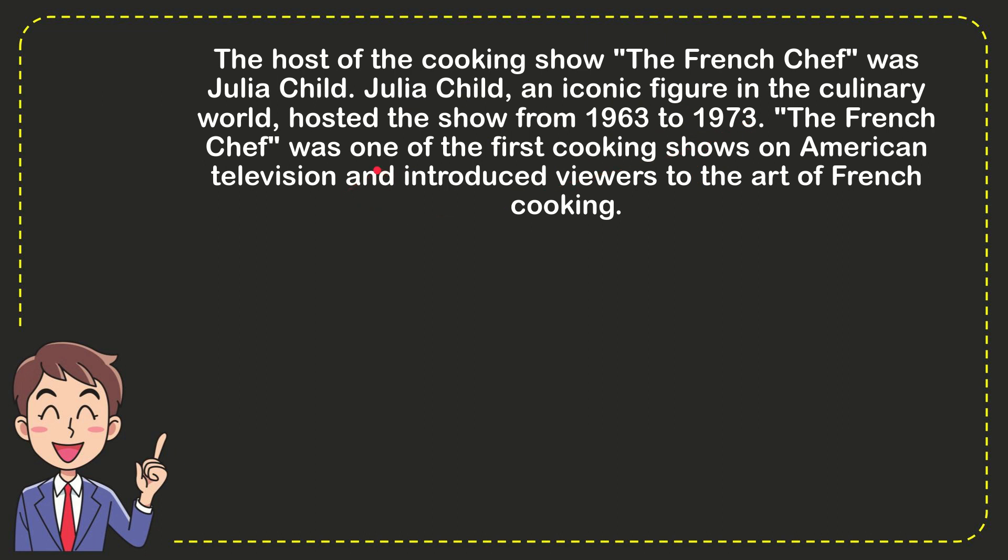The French Chef was one of the first cooking shows on American television and introduced viewers to the art of French cooking.